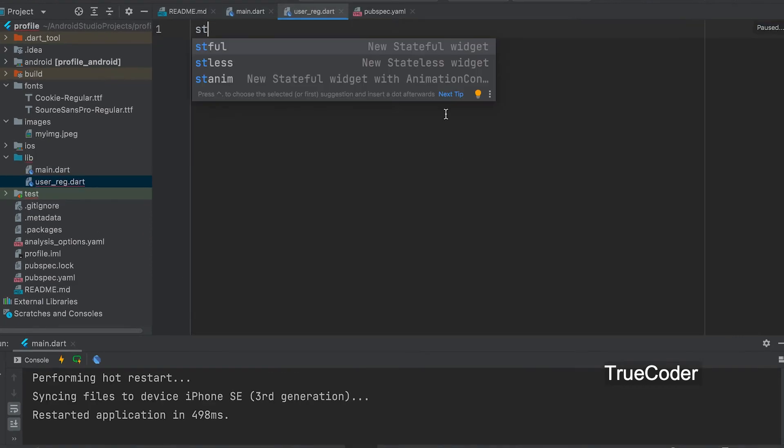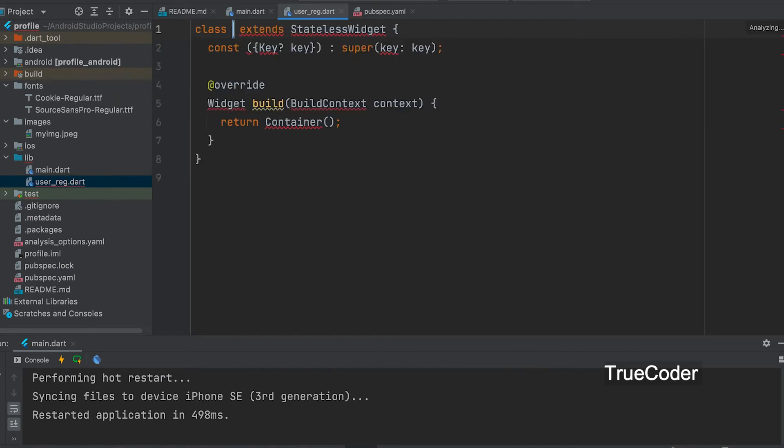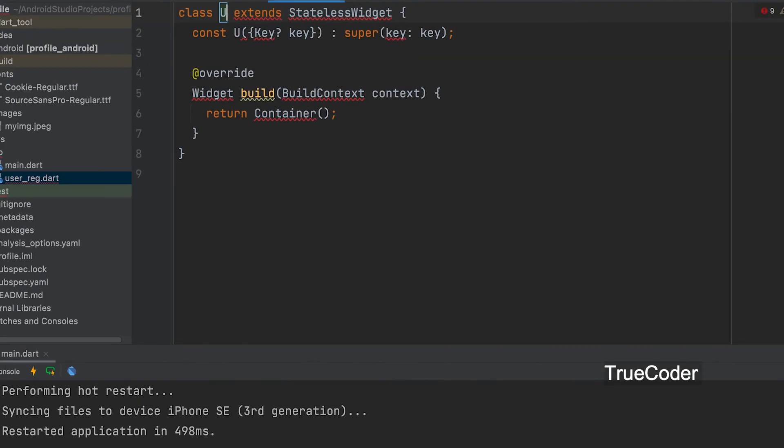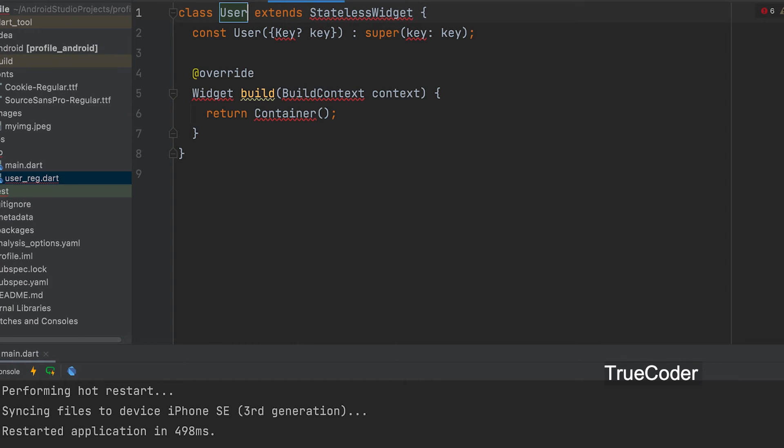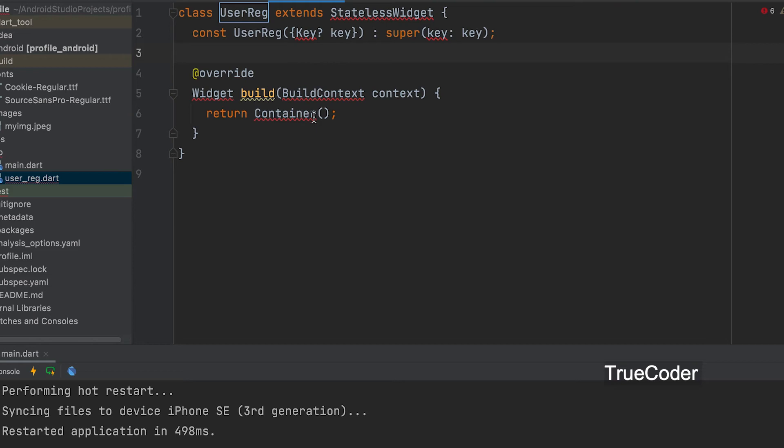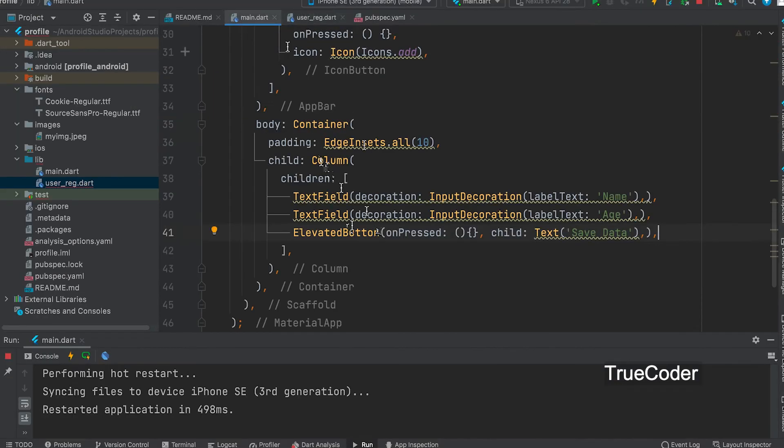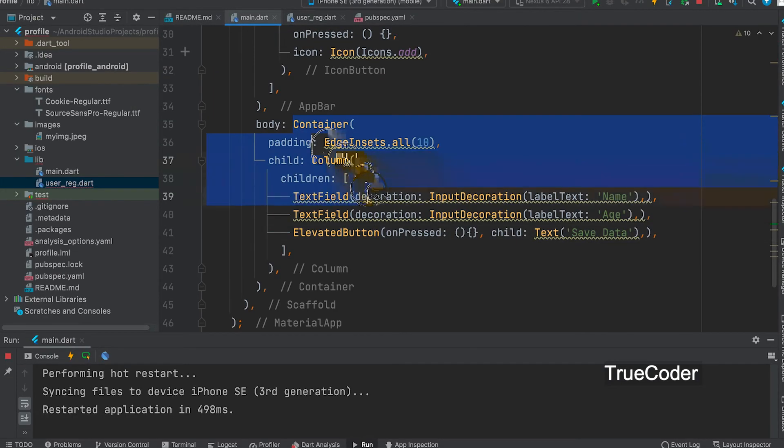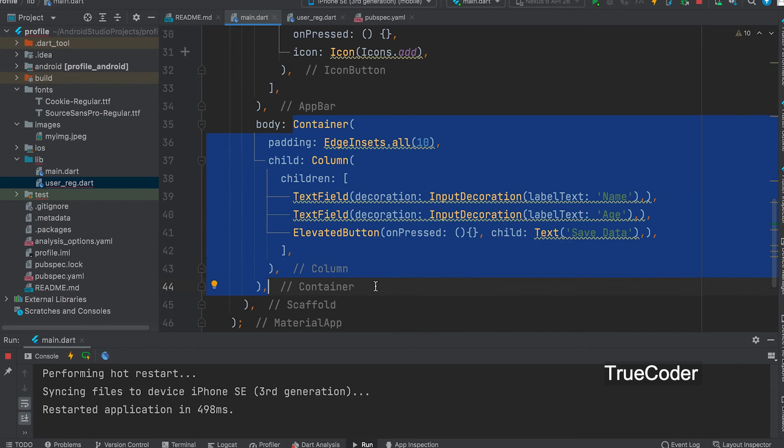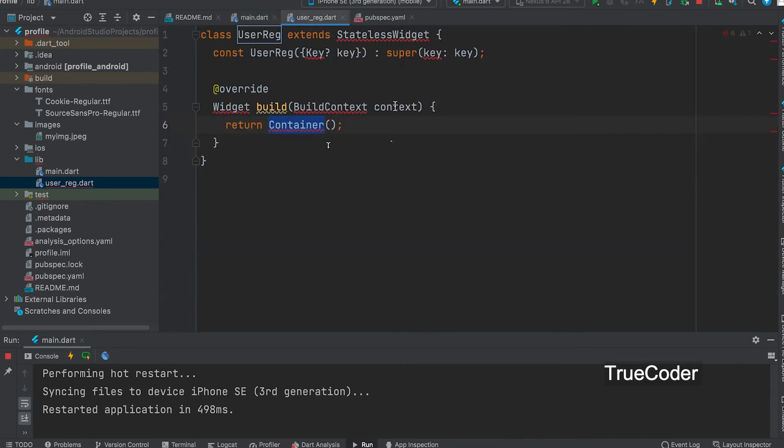Add a widget. Class name user reg. You can copy the entire code inside this container and paste it where it returns.